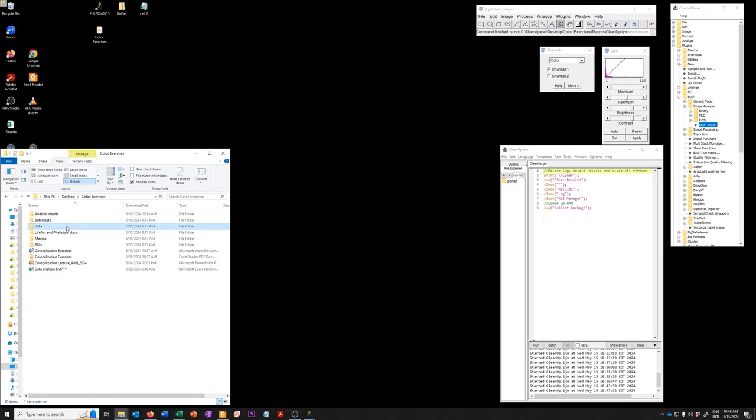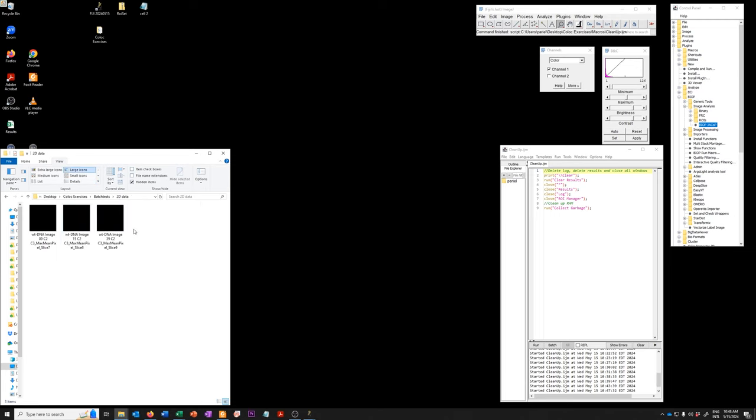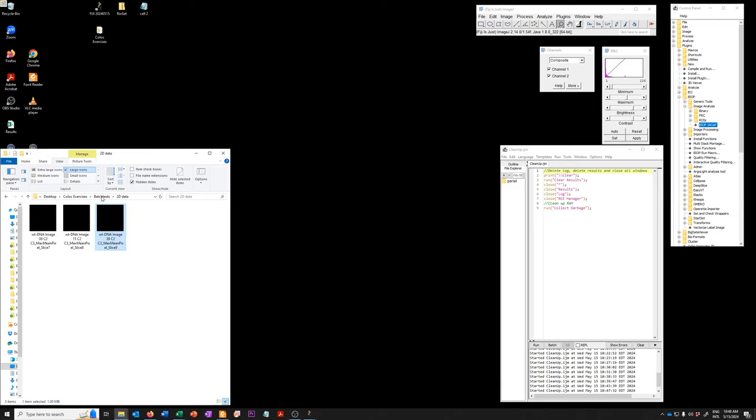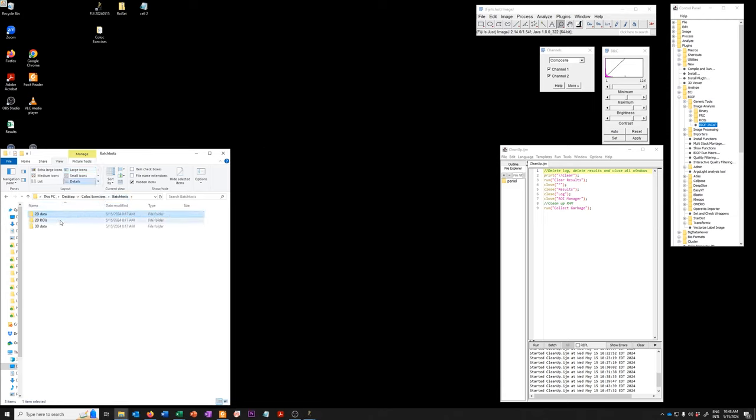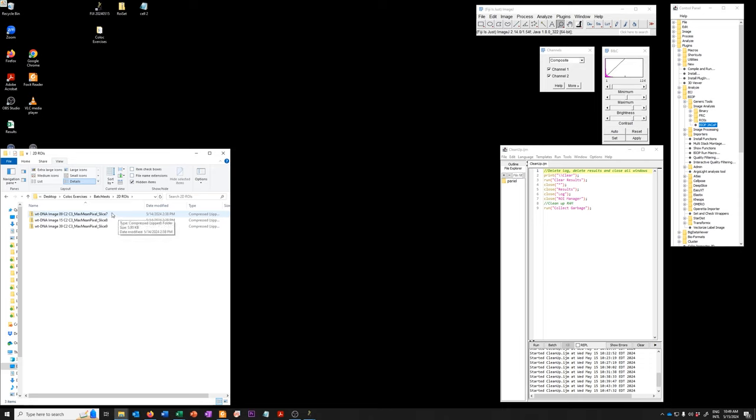So we're going to use these batch tests here. And so you can see I have three images. These are two channel images, just like the ones we analyzed, but they haven't been concatenated. I also have for these 2D data sets associated regions of interest that have the exact same name as the data set. It's just that the extension is .zip.